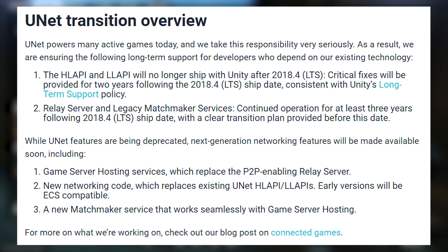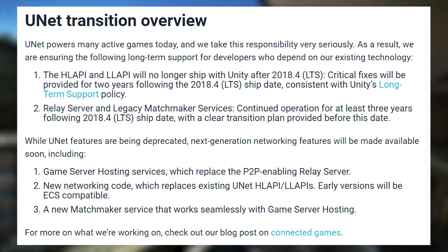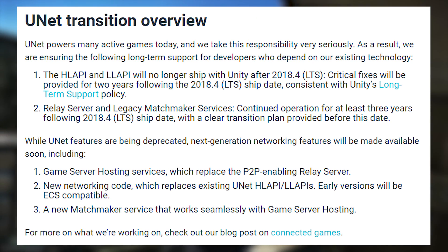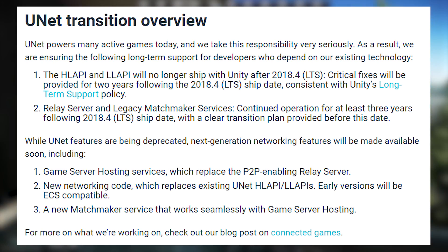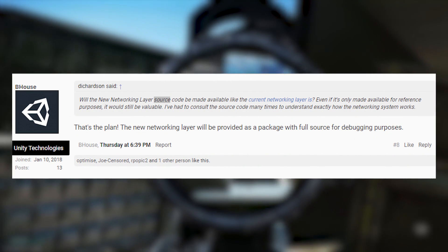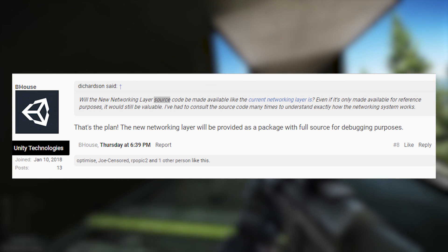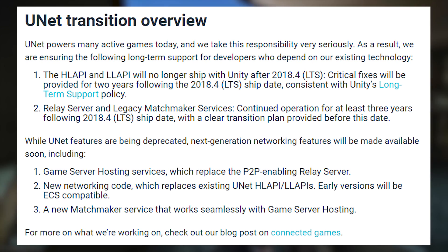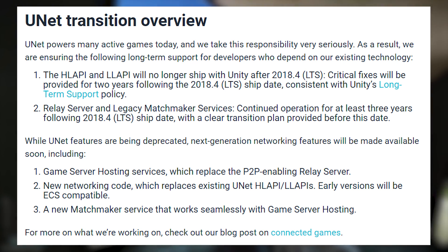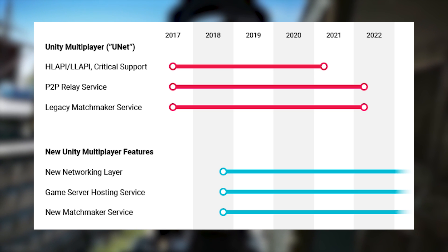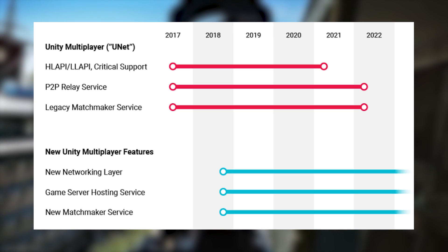Unity is also talking about their new next-generation networking features that are going to be made available soon to replace UNET. First, they've got game server hosting services which will replace the peer-to-peer enabling relay server. Second, a new networking code will replace the existing UNET high-level and low-level APIs, planned to be provided as a package with full source for debugging purposes. Crucially, early versions of this networking code will be ECS compatible, meaning multiplayer is transitioning into the brand new Entity Component System. Last but not least, a new matchmaker system that works seamlessly with game server hosting will also be made available soon, with a timeline graphic describing when these features become available relative to when UNET stops working completely.